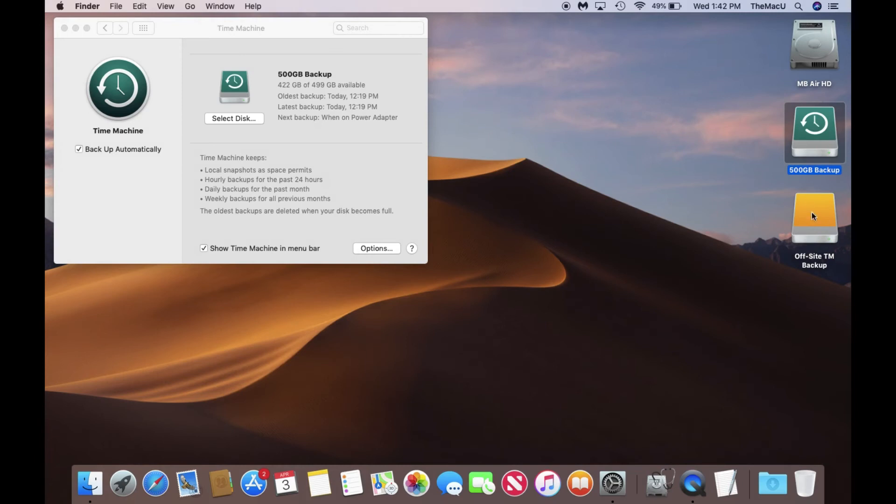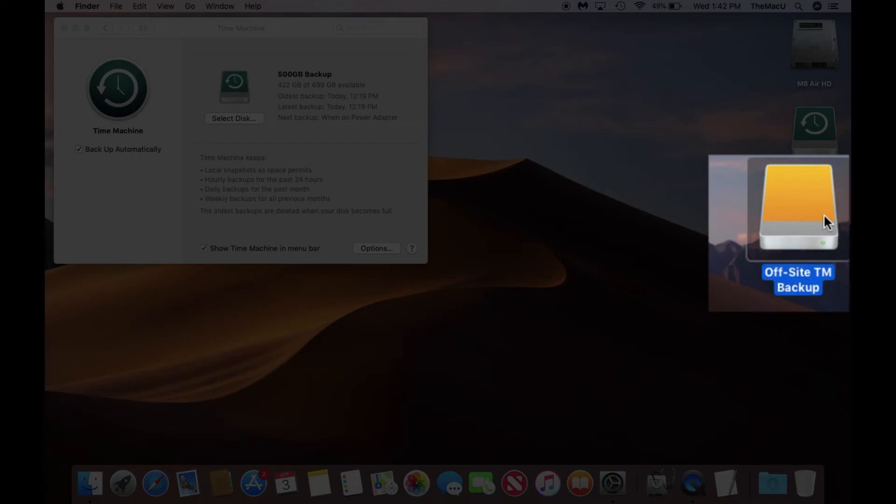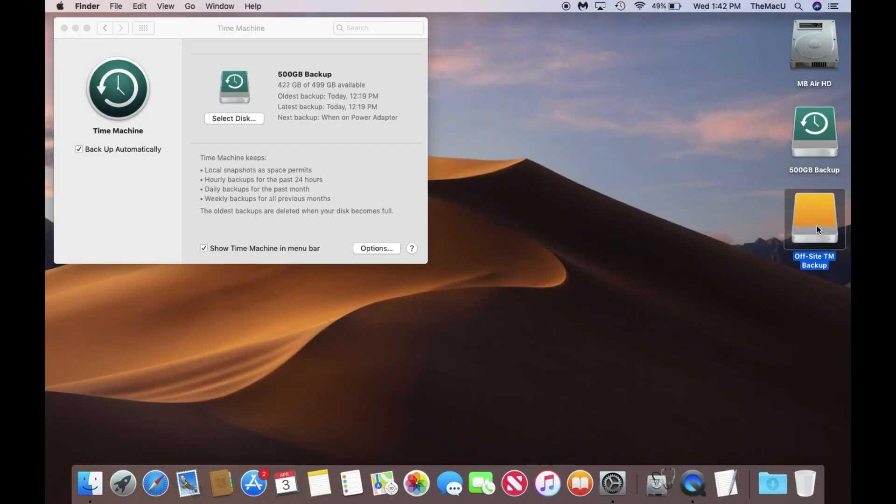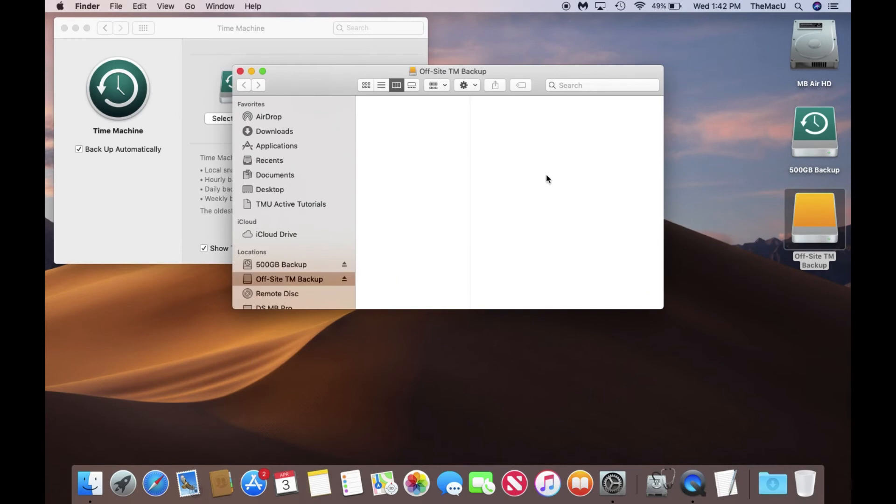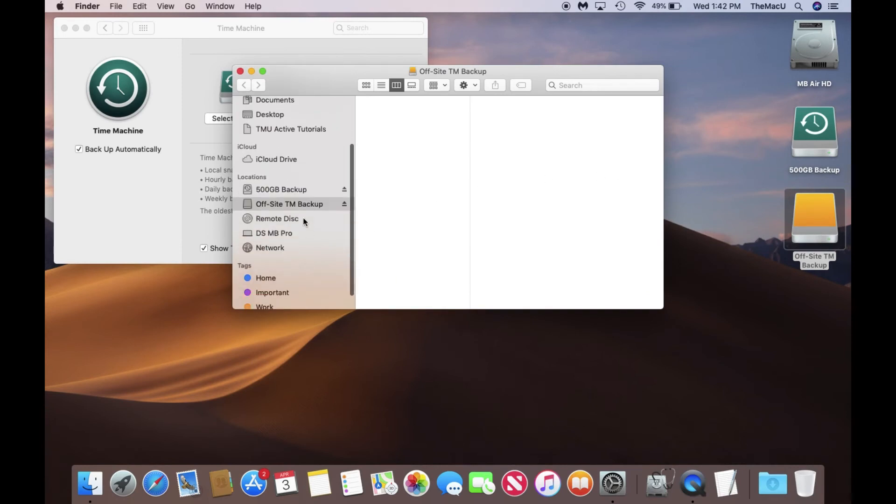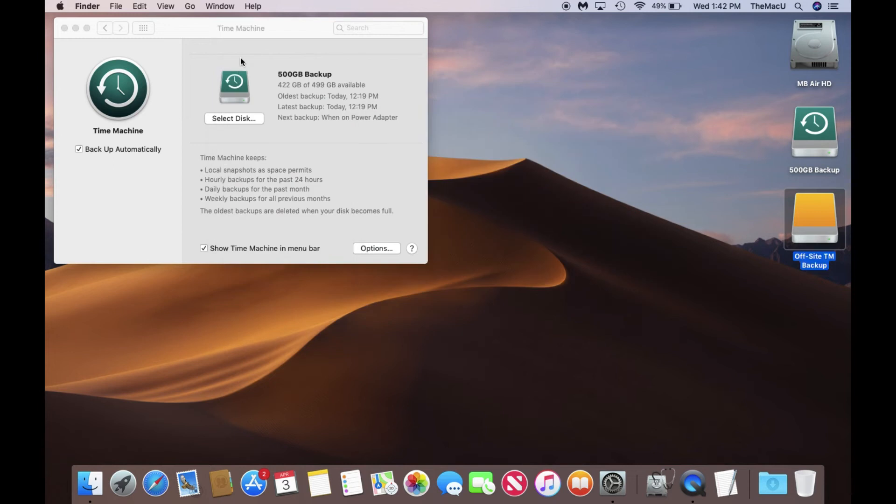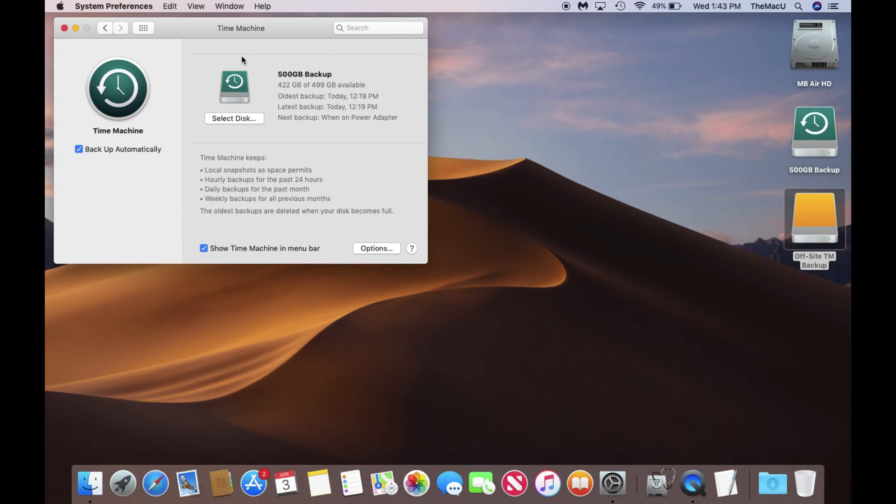I've also attached a blank external drive that is named Offsite TM Backup. Offsite Backup is an important failsafe to have because it can protect you in case both your Mac and the connected Time Machine drive go down at once, or are possibly lost or stolen together.